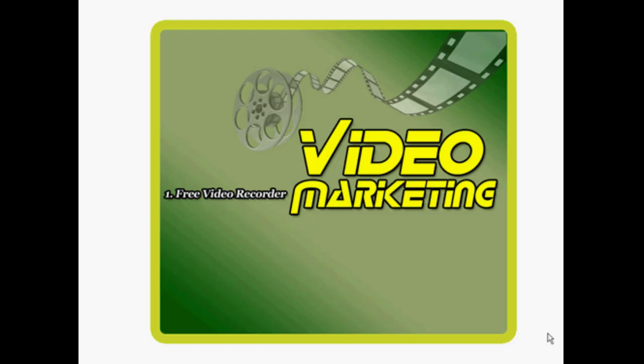Hello and welcome to this video series on video marketing. In this first video I'd like to introduce you to a free video recorder, or probably more accurately a screen capture recorder, but in either case it's free. Now you might be familiar with the name CamStudio. That's what we're going to be talking about today.